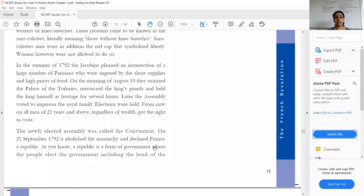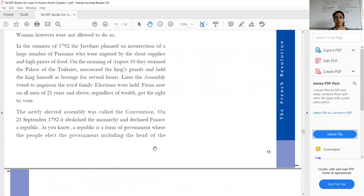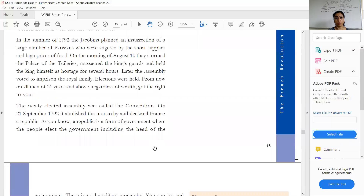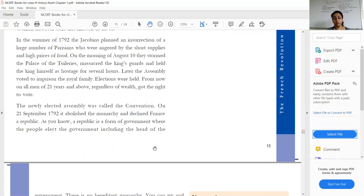In the summer of 1792, the Jacobins planned an insurrection of a large number of Parisians who were angered by the short supplies and high prices of food. There was short supply of food — the richer people would hide it and not give it to other sections of society — and there was an increase in the price of bread. So most of the people of Paris planned a violent uprising, known as an insurrection.